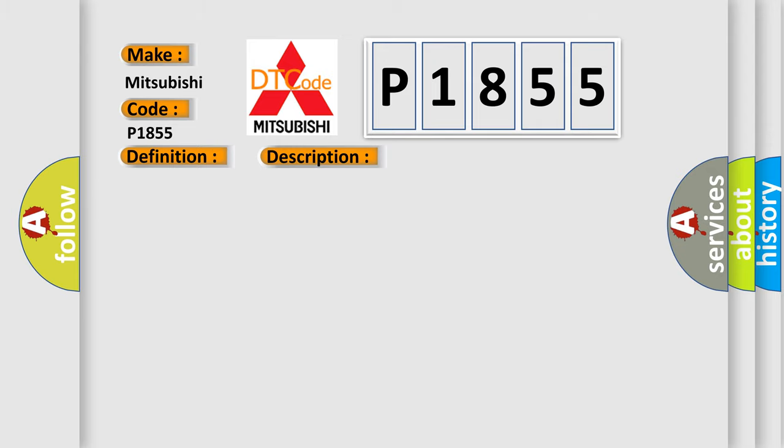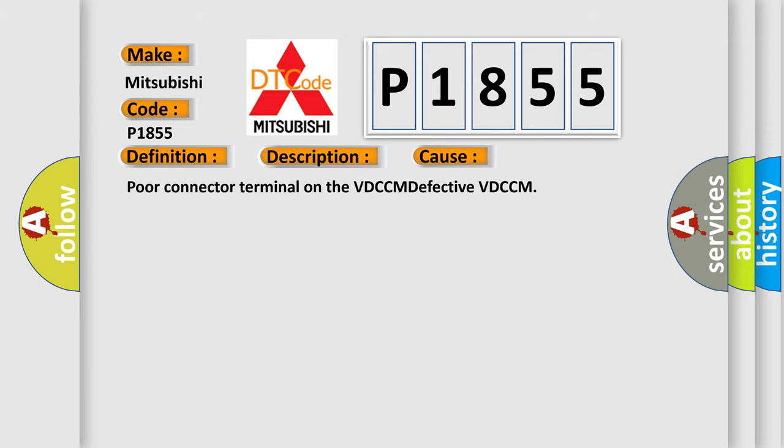Poor connector terminal on the VDCCM, defective VDCCM.